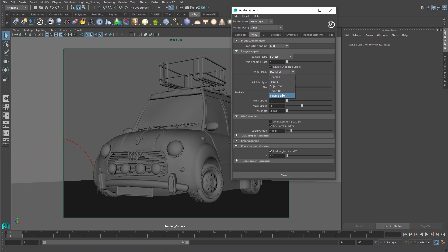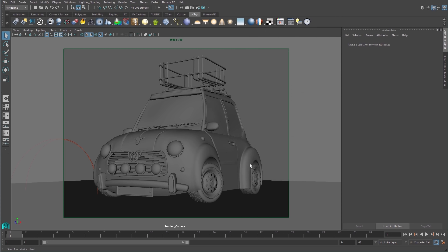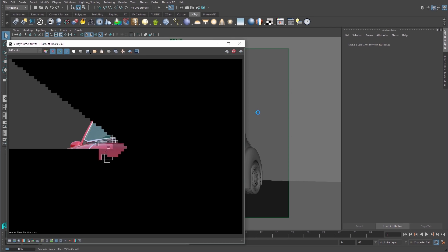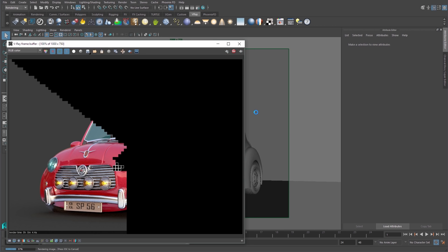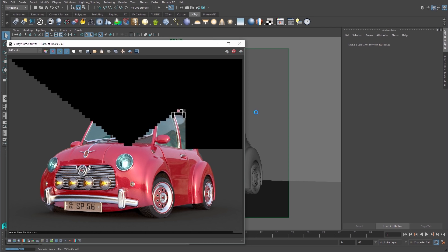This new option uses Maya's Isolate Select viewport selection feature to only update those isolated items when rendering or re-rendering.